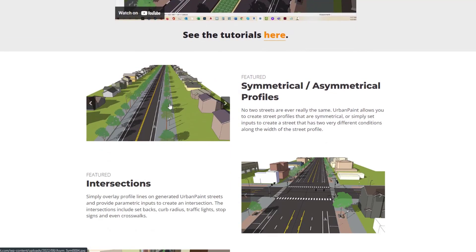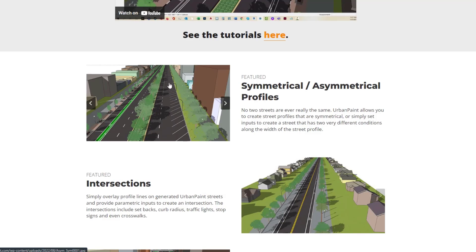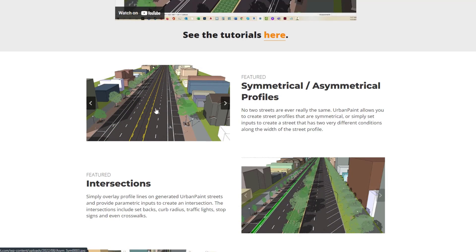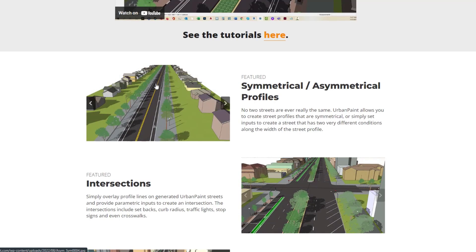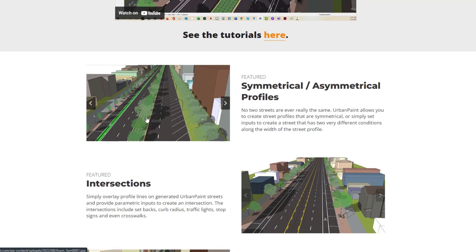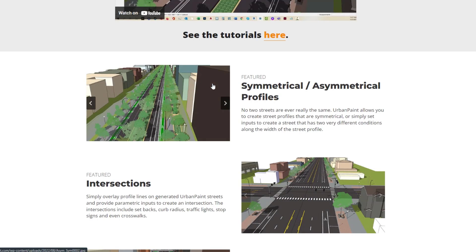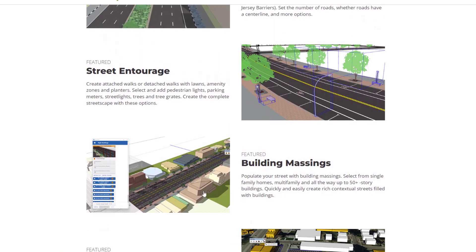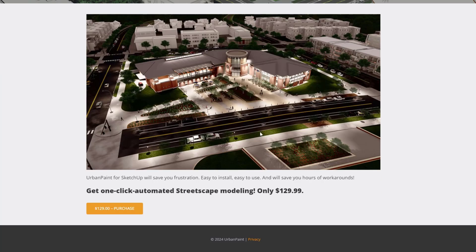Urban Paint is a really cool tool in the sense that it allows you to select from a number of different options in order to generate detailed streetscapes. You can do everything from just picking streets and roads all the way through generating incredibly detailed streetscapes that include planter medians and buildings placed on the outside. It also comes with a library of different models useful for this application, everything from trees and benches to massing buildings. Urban Paint is designed to be more of a professional tool, not necessarily a hobby tool.